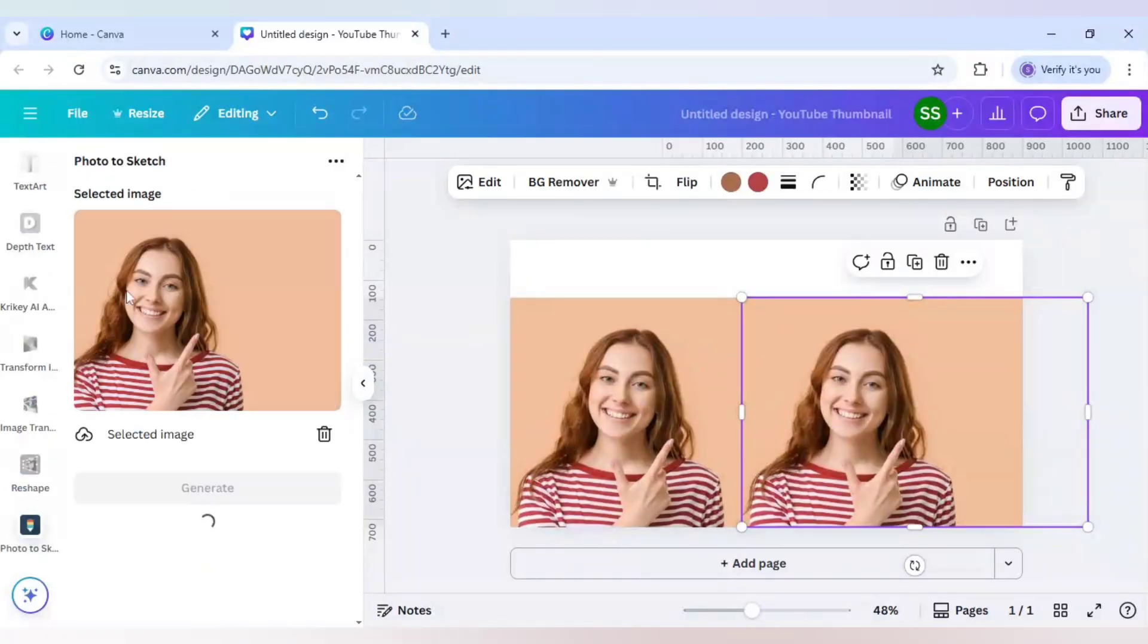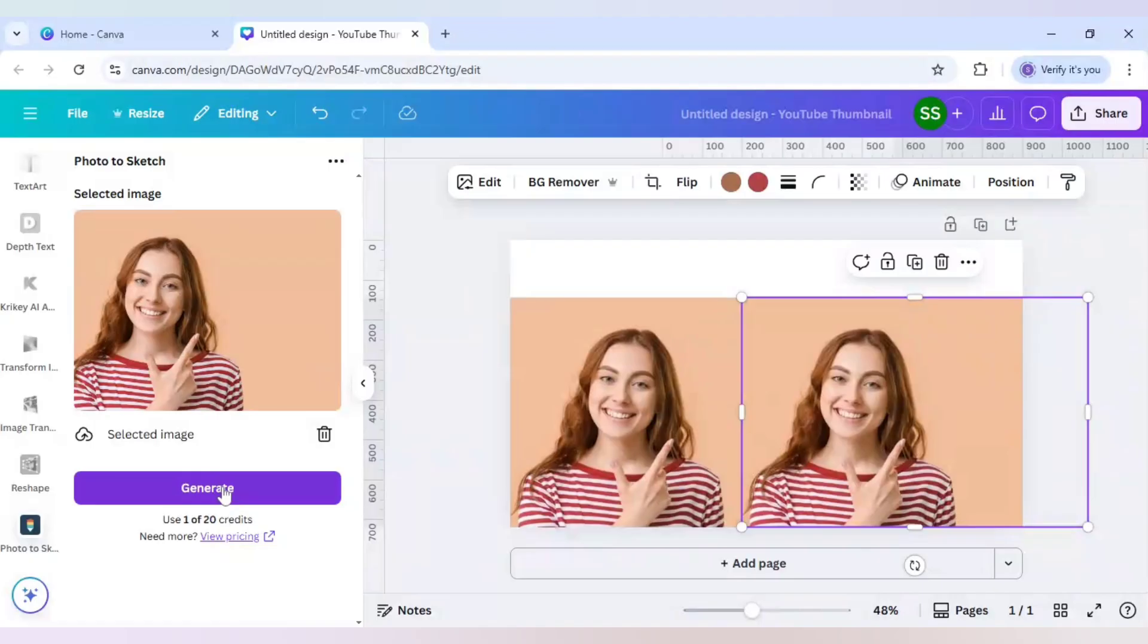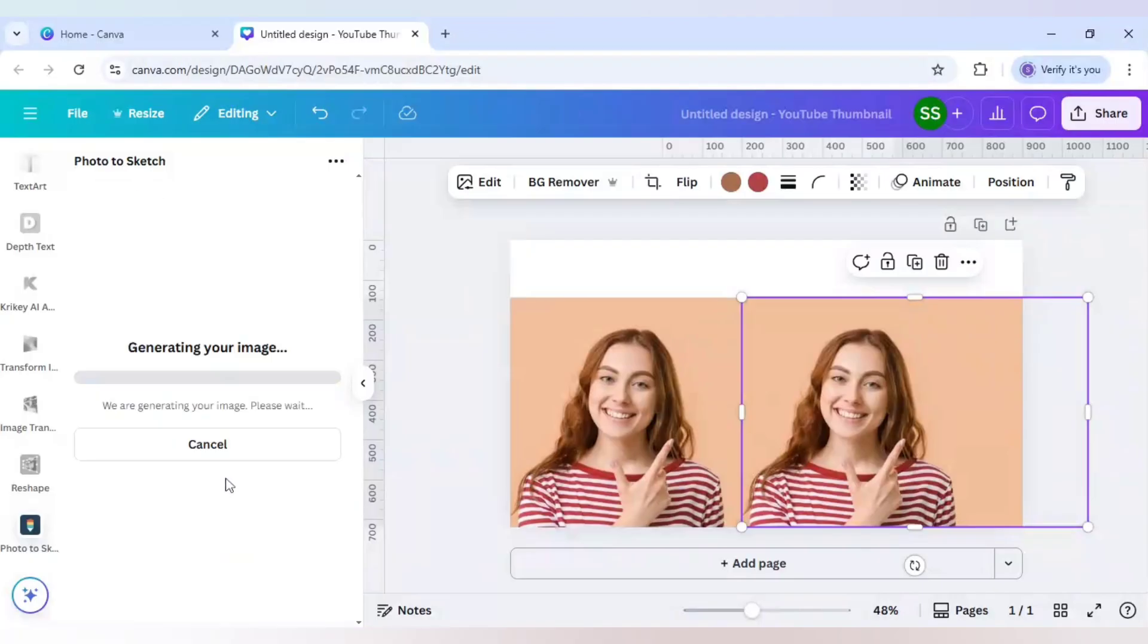As you can see it has already selected the image and it is asking me use one of 20 credits. It is the selected image, just click on generate here.